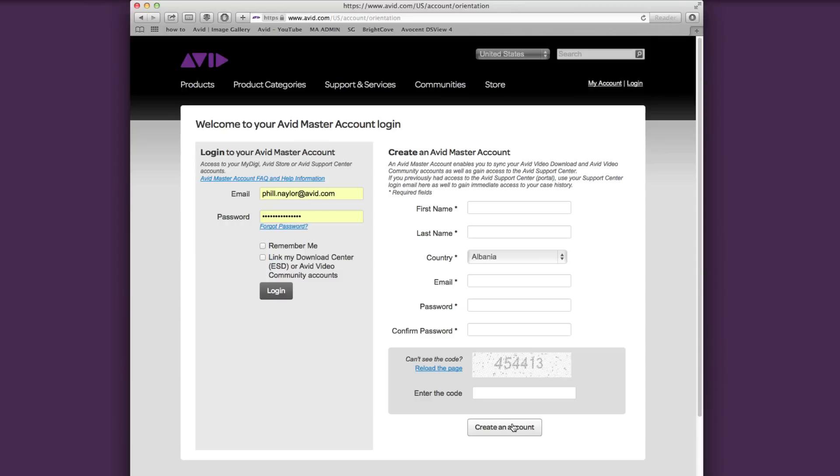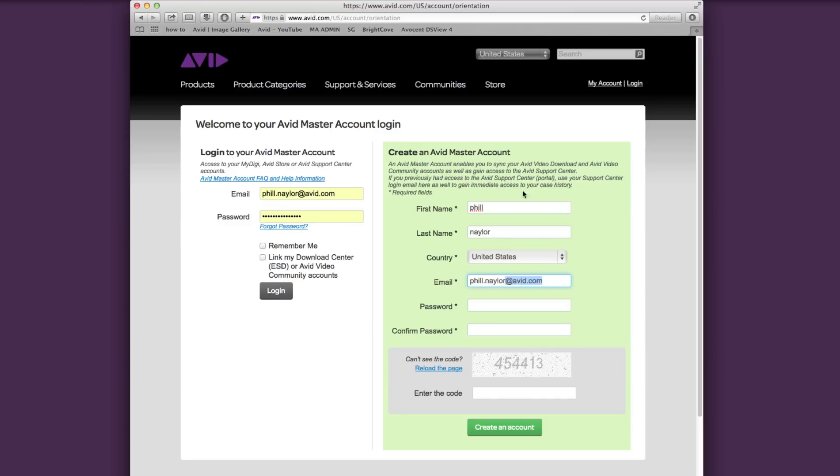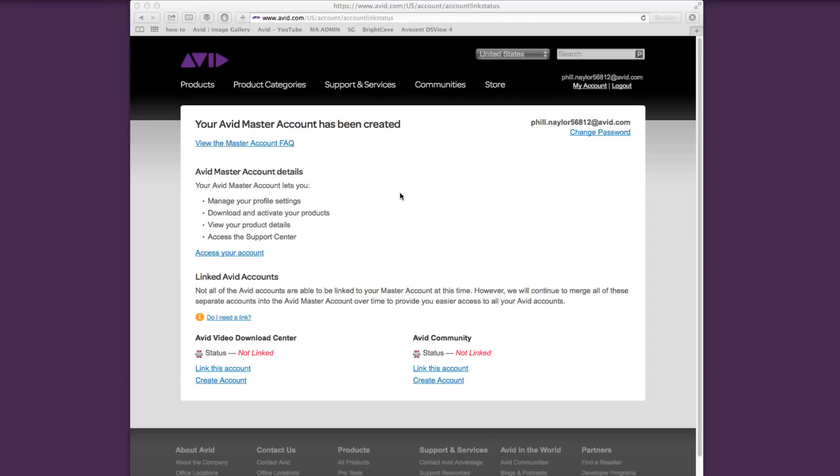I'll choose create an account here because I want to show you one more thing before we enter the My Avid account.